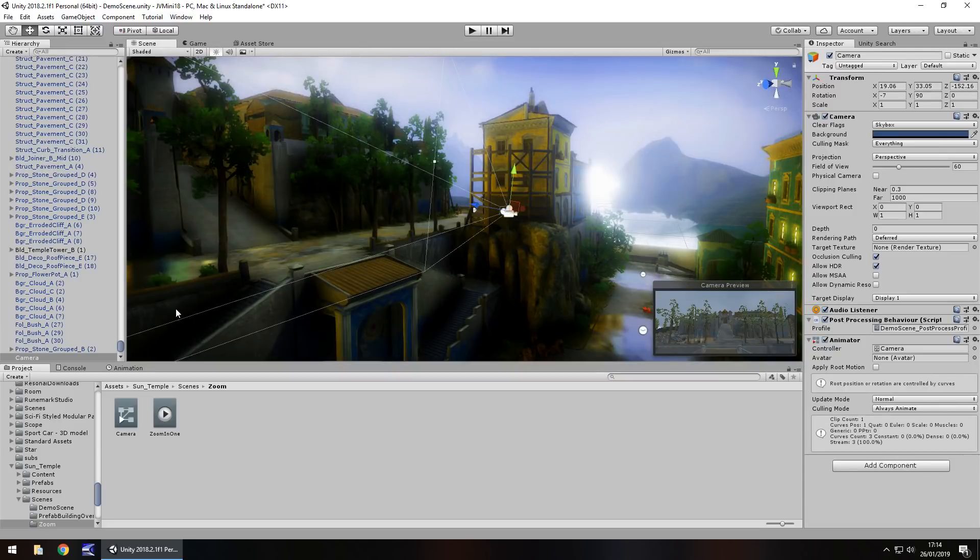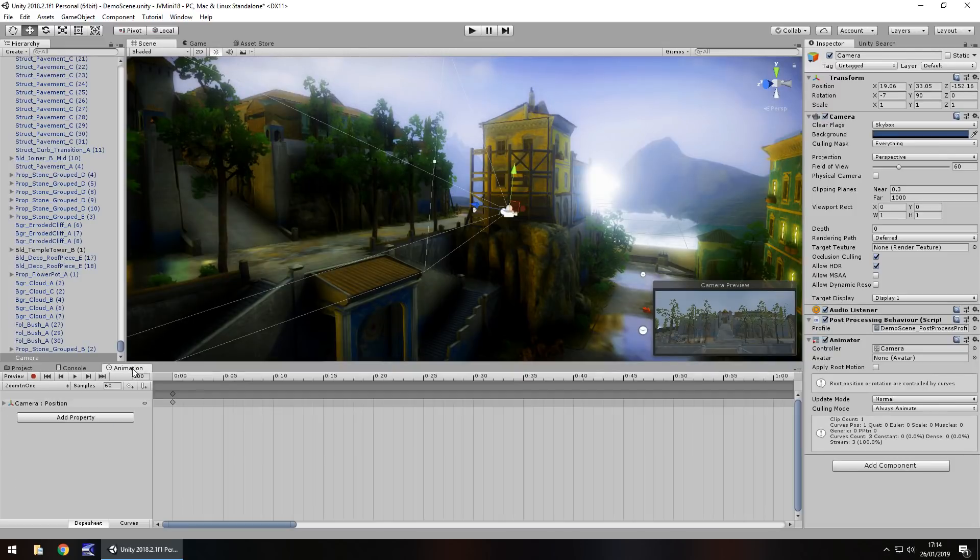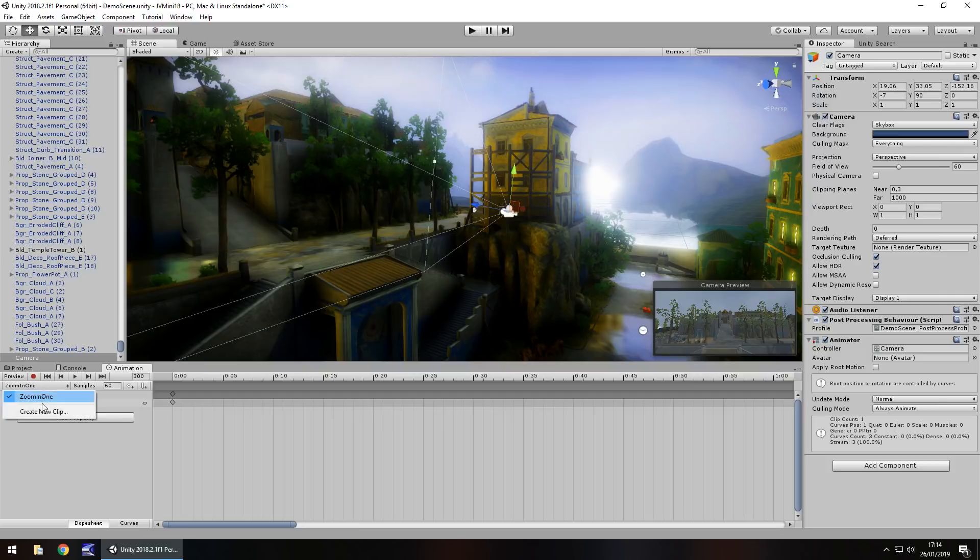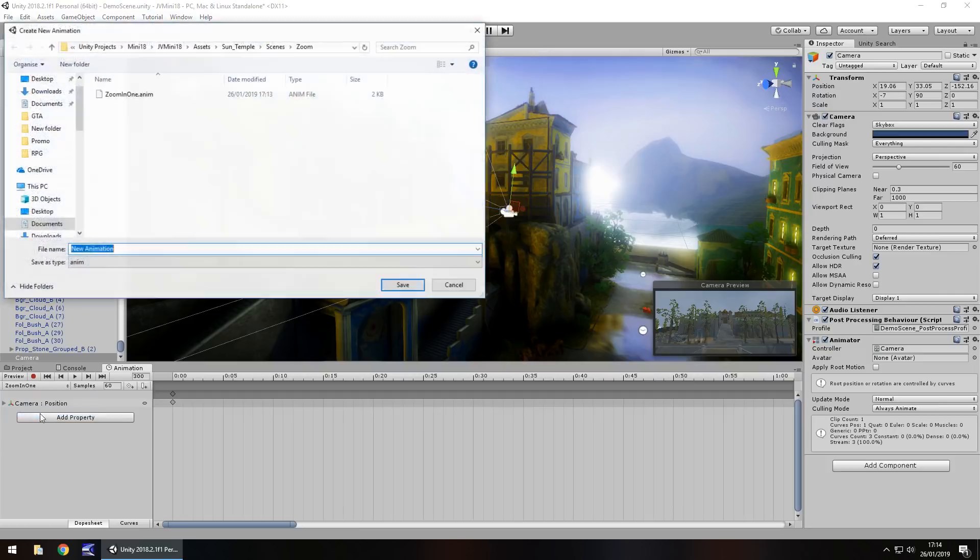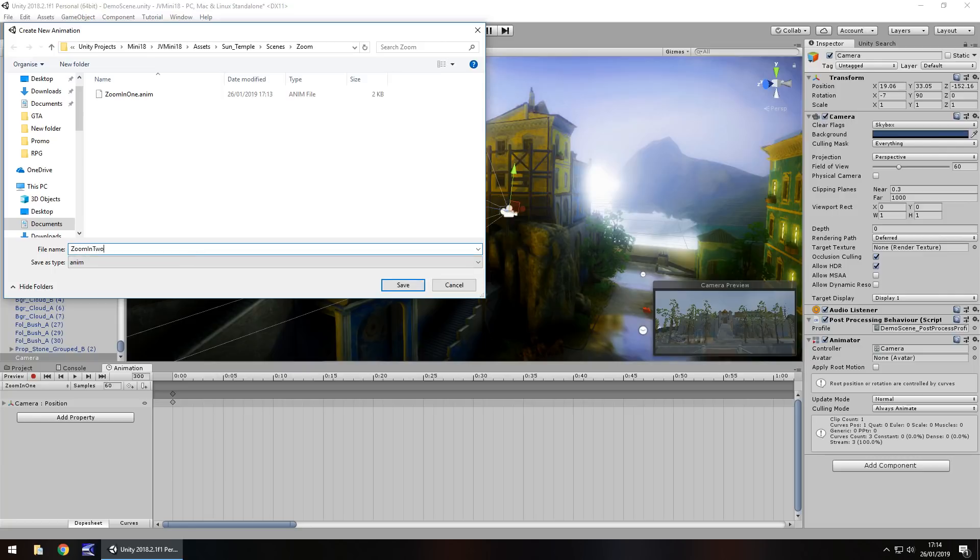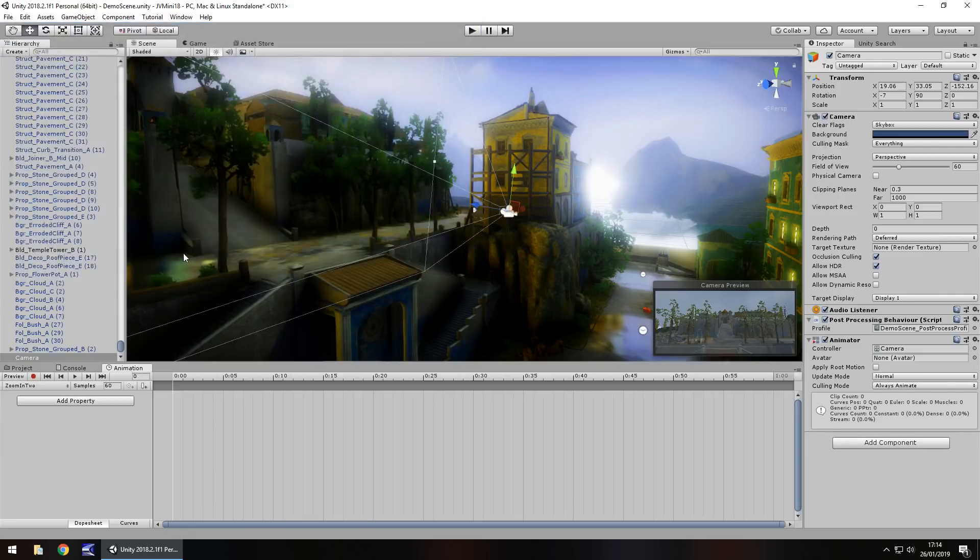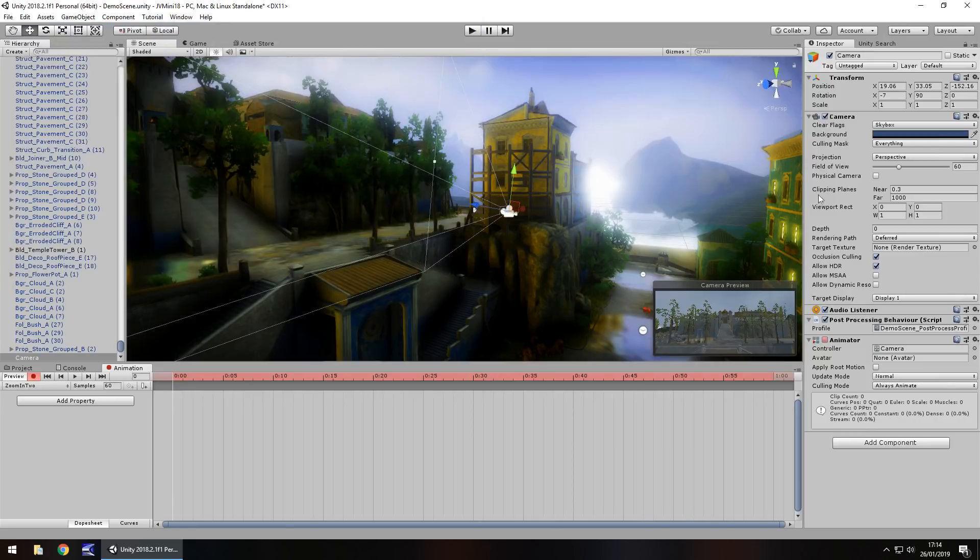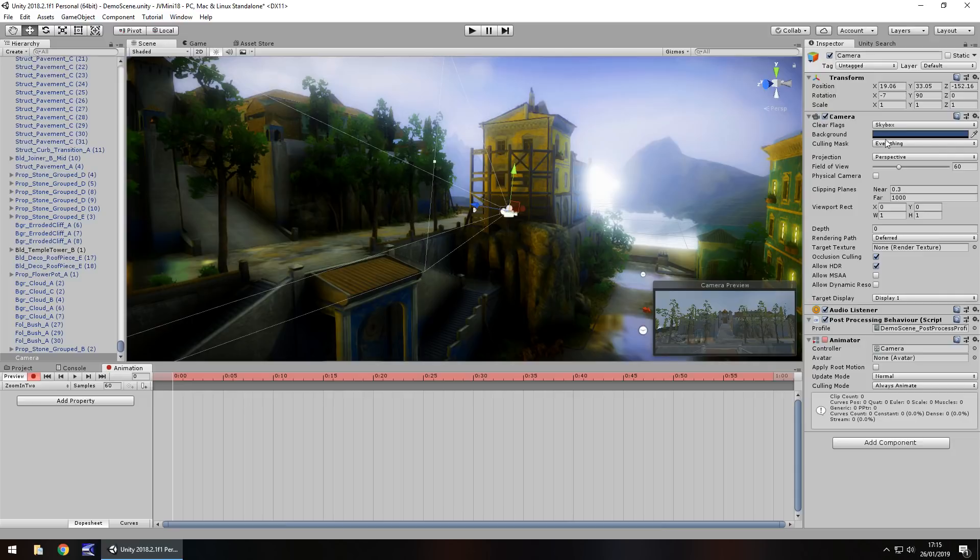So the other way you could do it is in animation once again. If we click here and go on create a new clip, have this as zoom in 2. Again we set the first keyframe when we press record, but the keyframe is not going to be used or changed anywhere here in position. It's going to be done by a field of view.